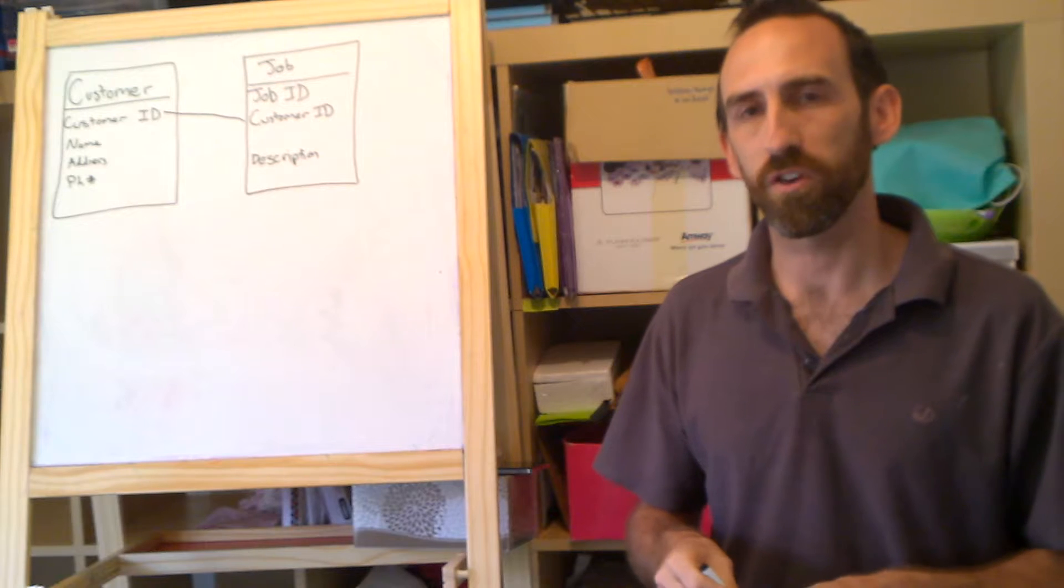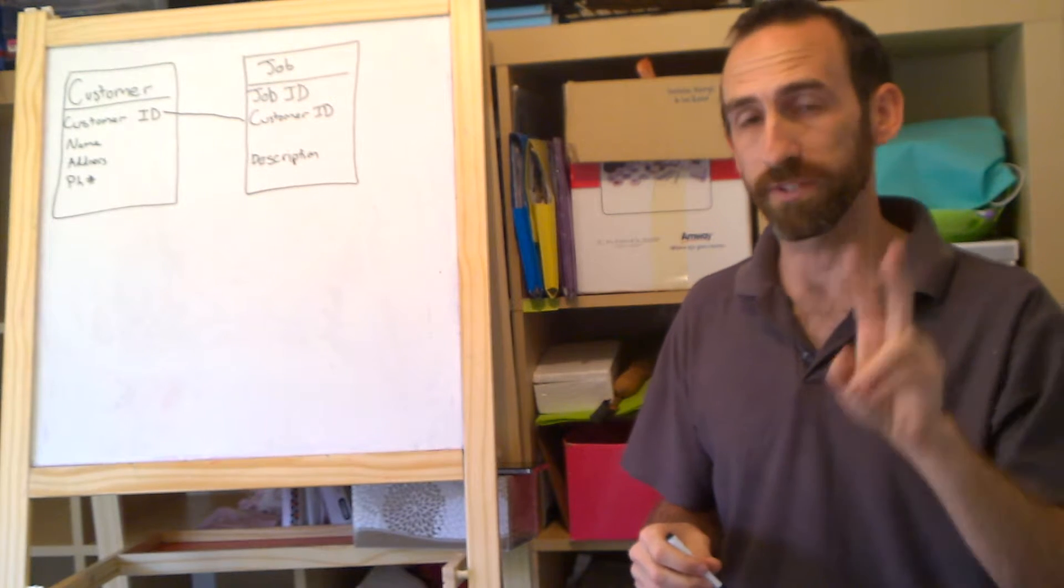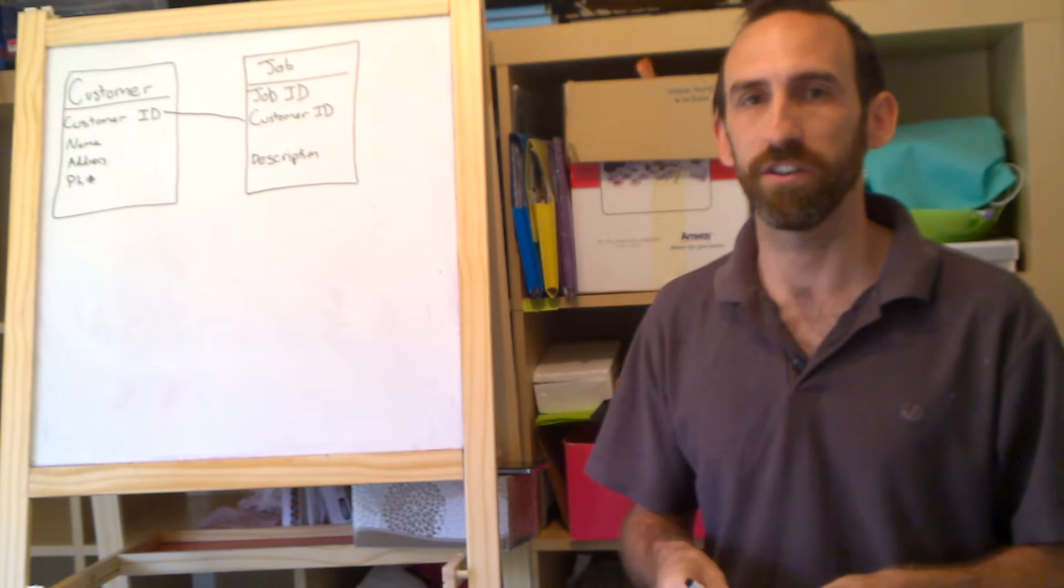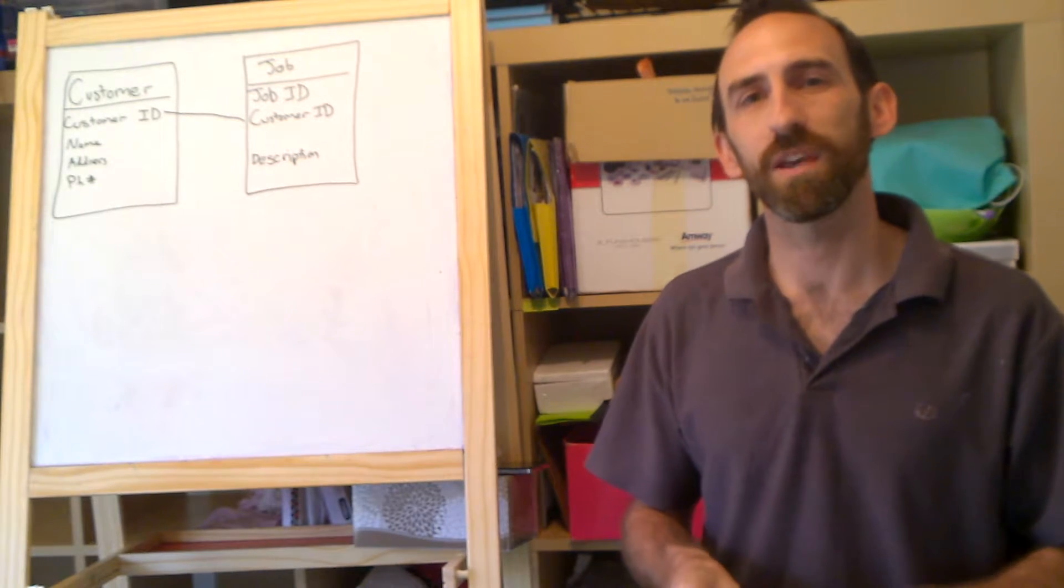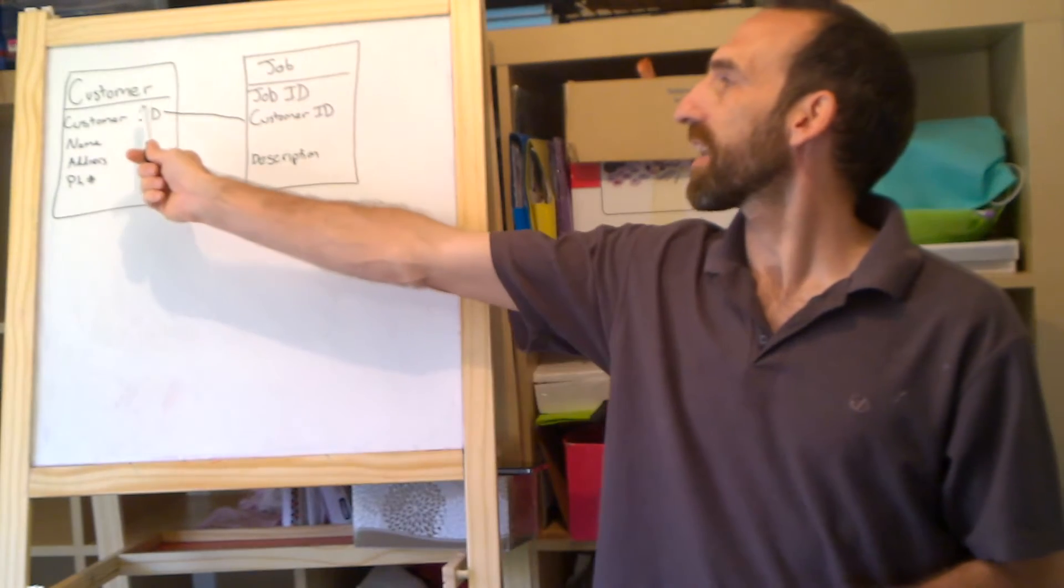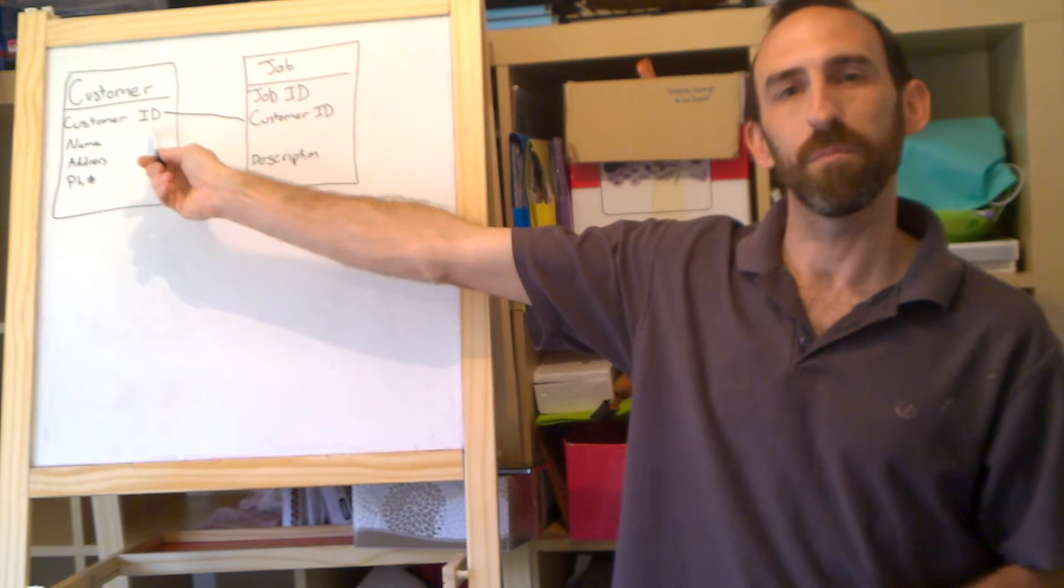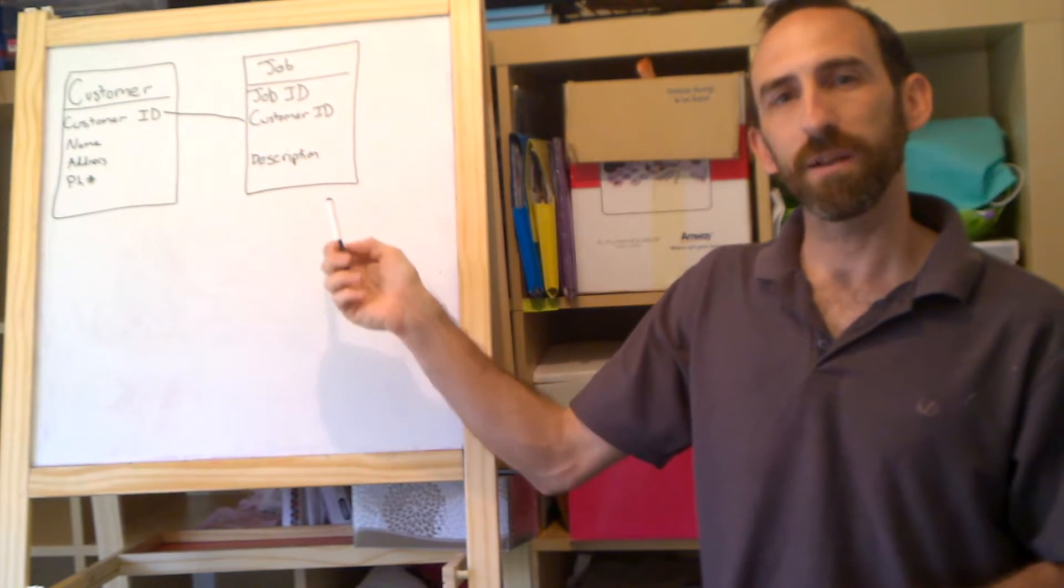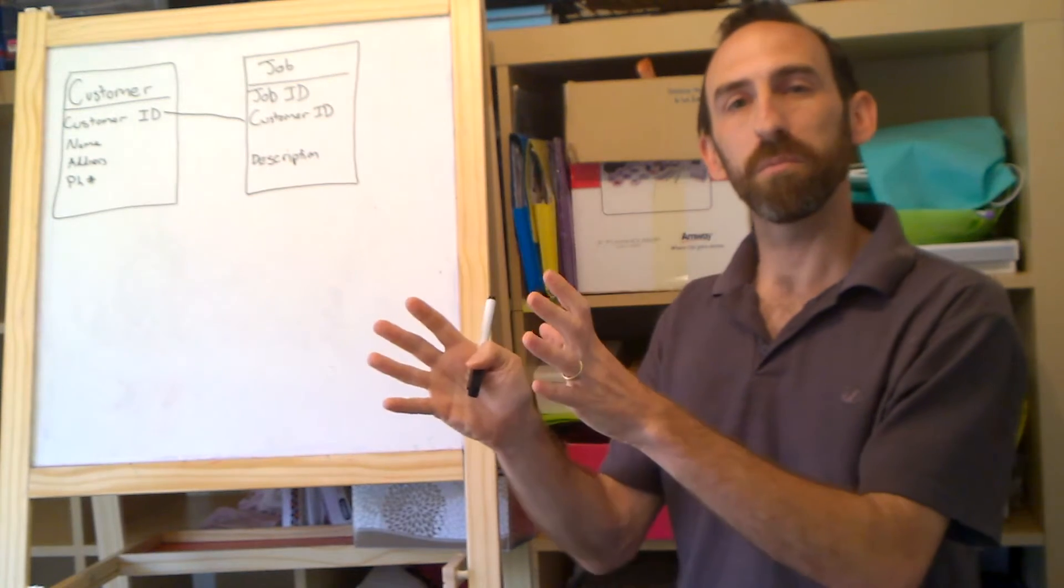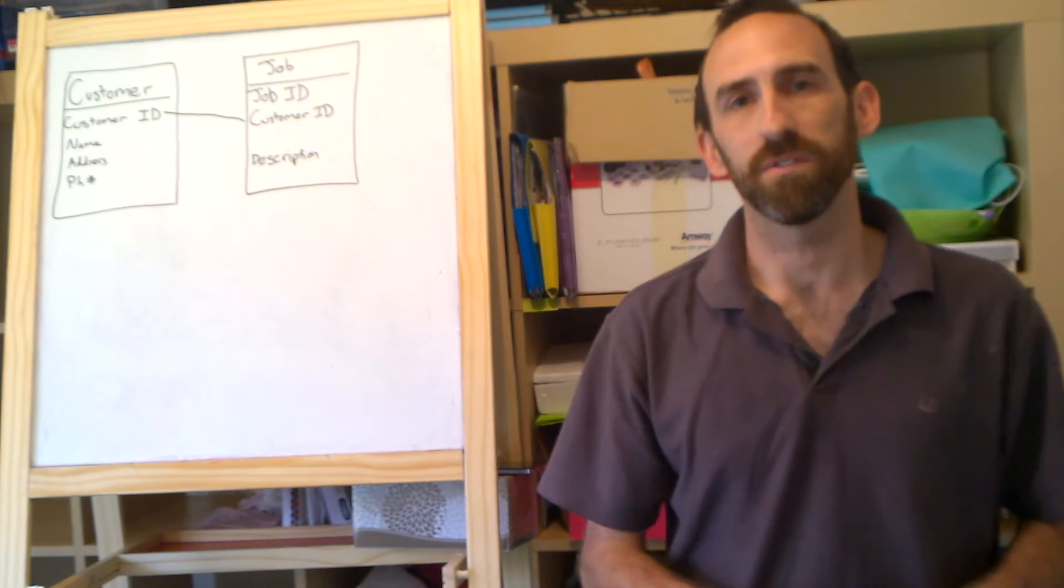which probably isn't a good idea, because we might have two Bobs in the customer table. And that needs to be unique. So that wouldn't work. But for this example, let's just say we use Bob. And so if we had one customer ID entry with the name Bob, we had five jobs with a customer ID Bob, then we'd see all of the Bob jobs whenever we're looking at the customer.